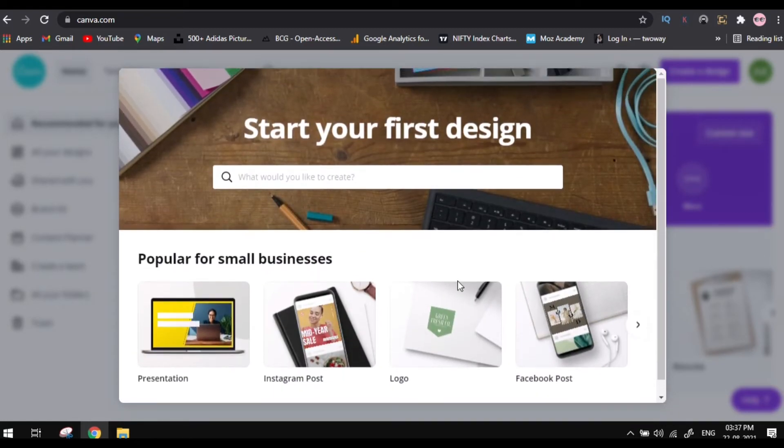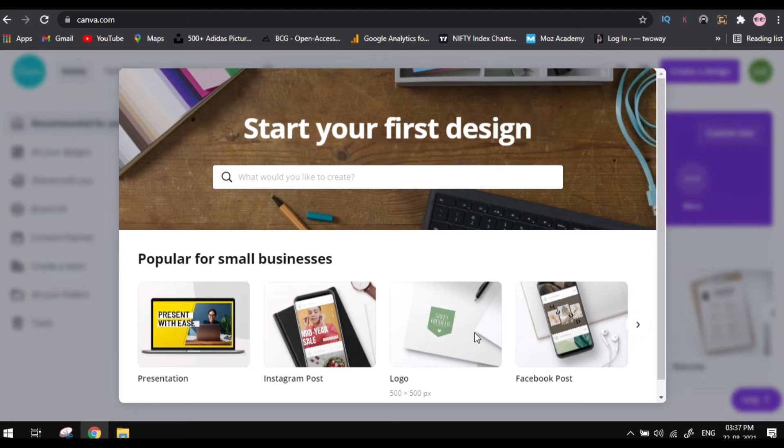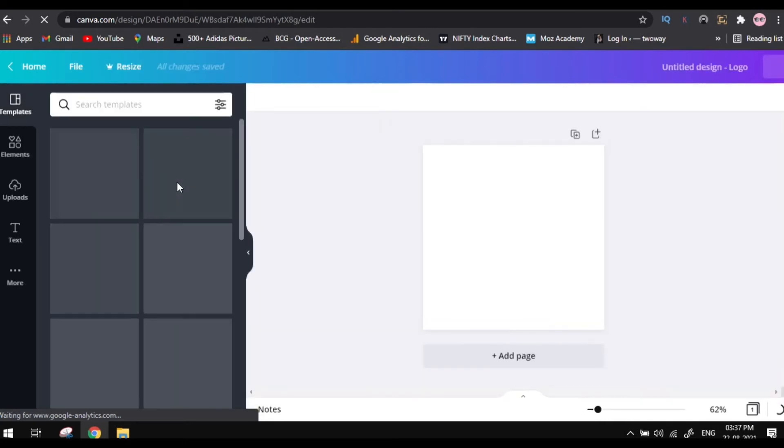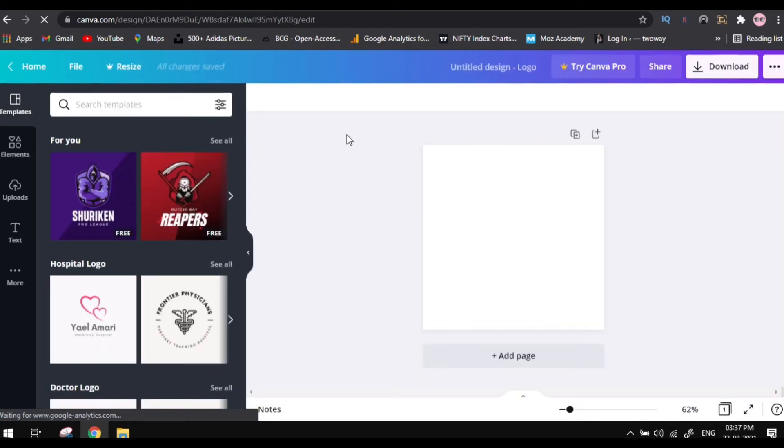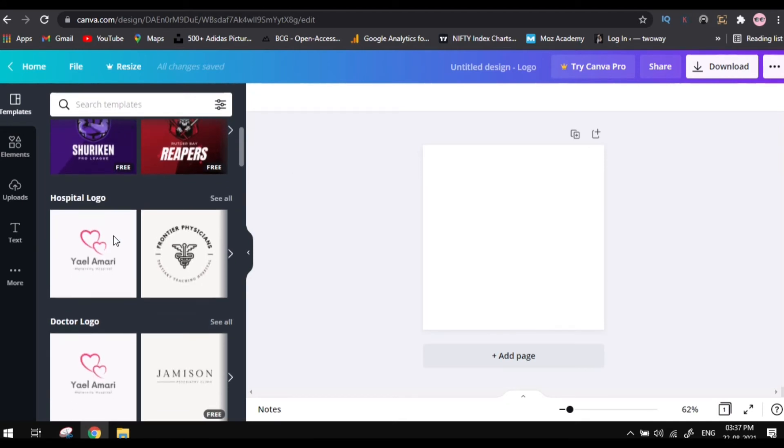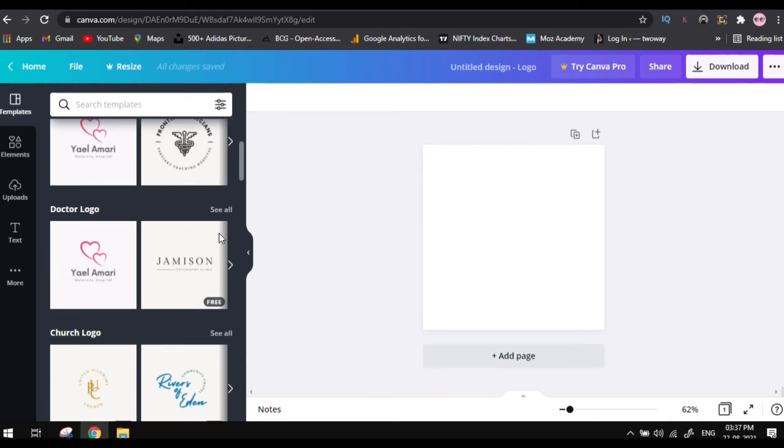So now here you can see the options: presentation, Instagram post, logo, or Facebook post. So you can select any one of these which you want to create now. I'll be selecting logo here. So here there are many categories you can select any of that and you can edit into your choice.